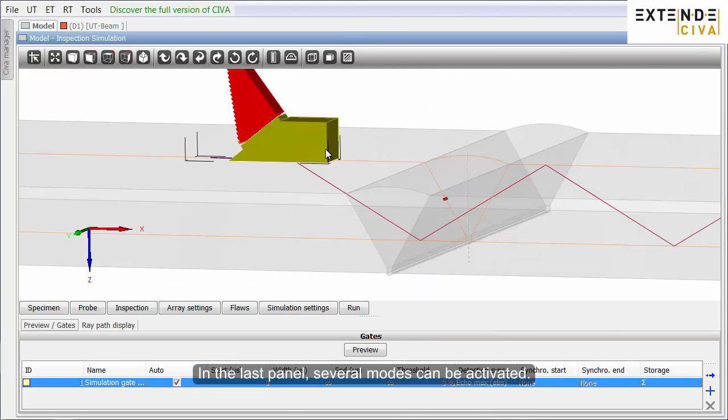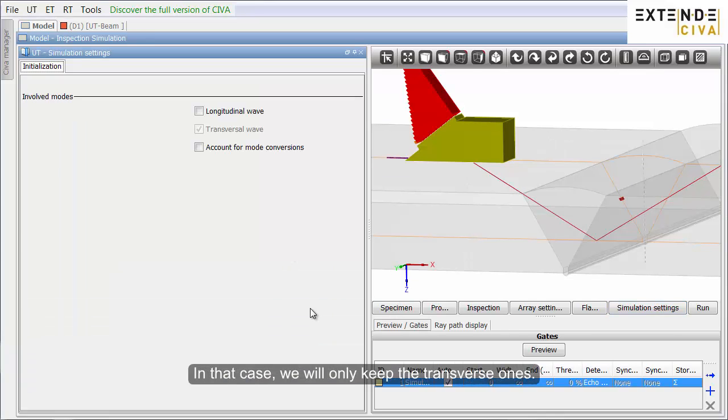In the last panel, several modes can be activated. In that case, we will only keep the transverse ones.